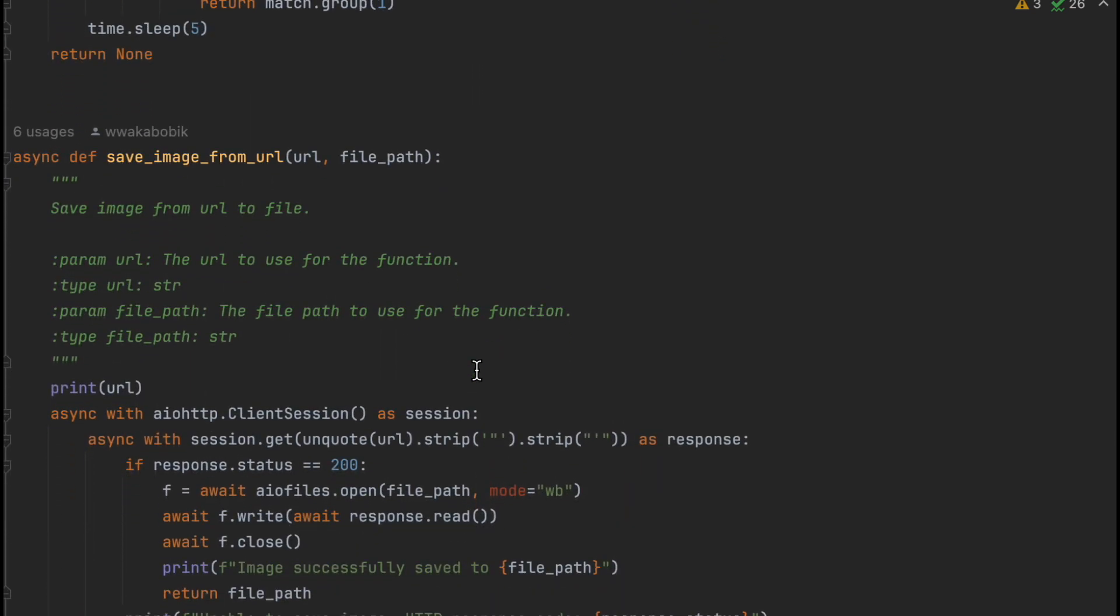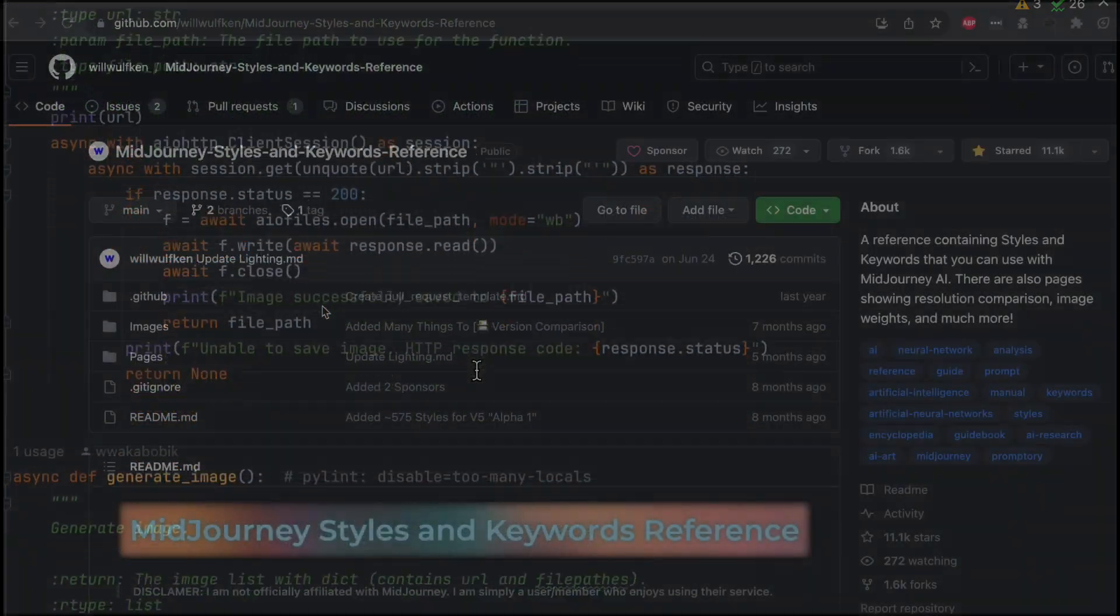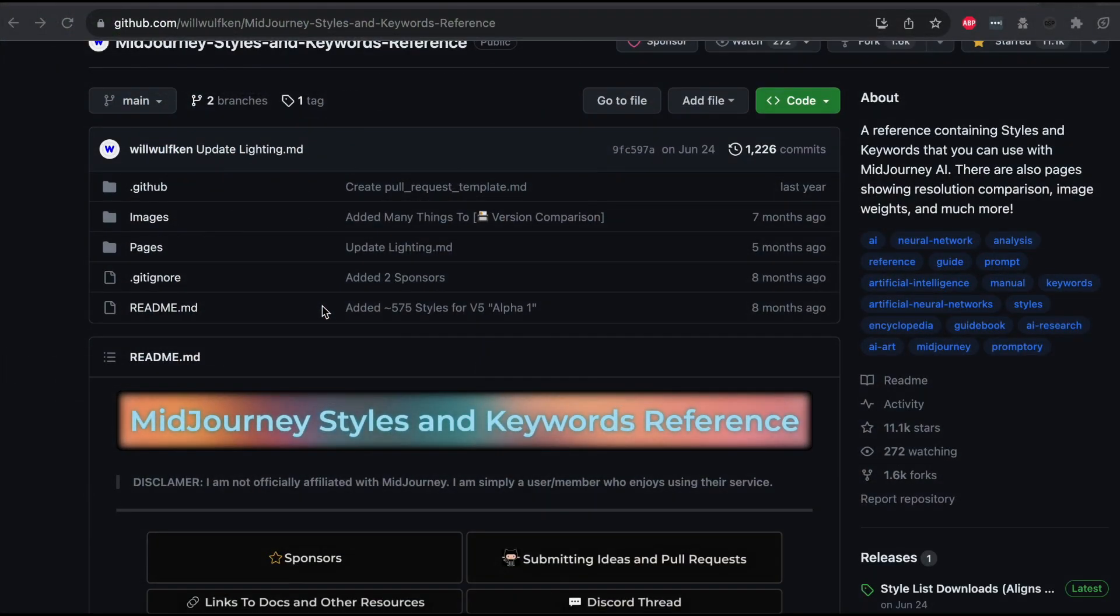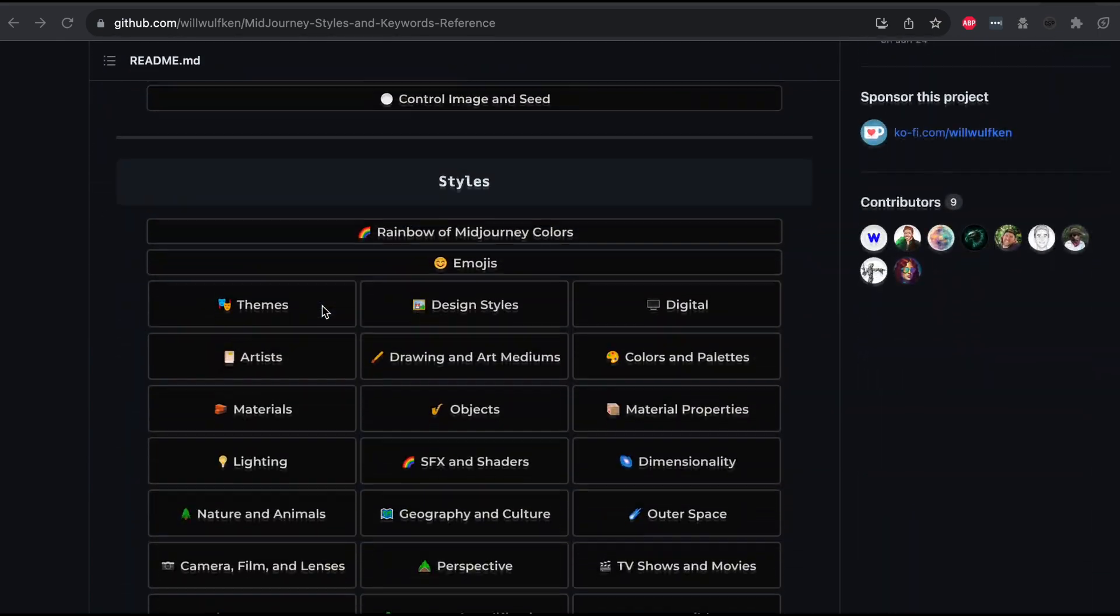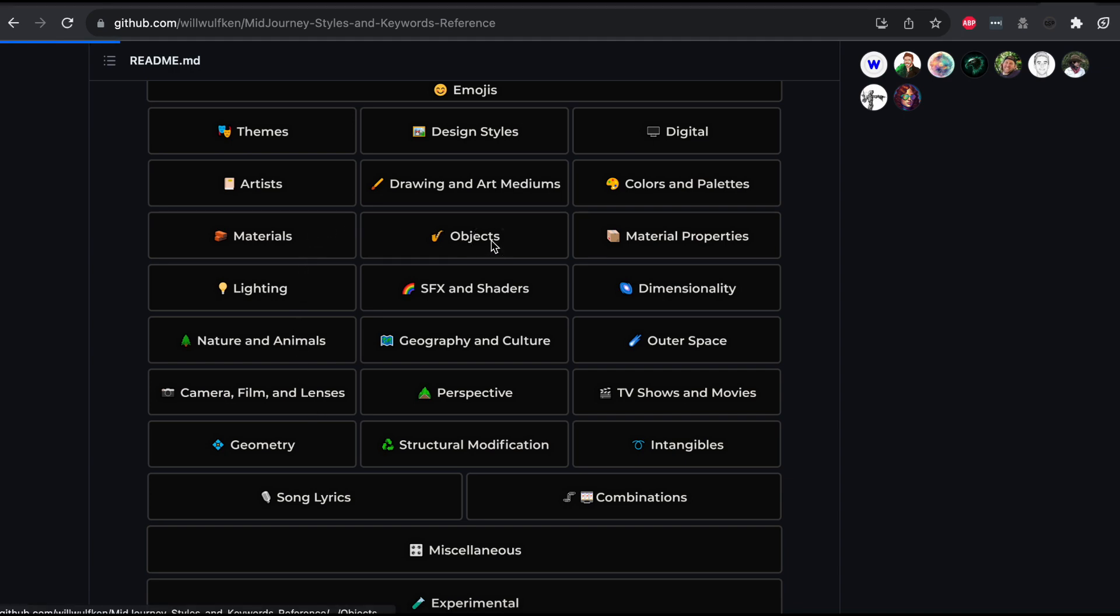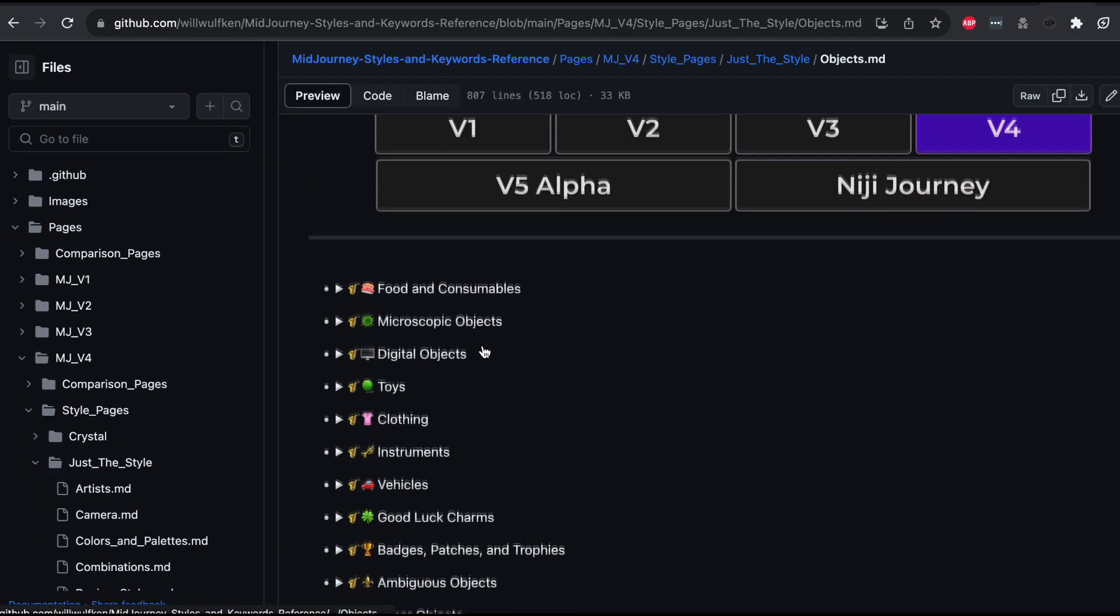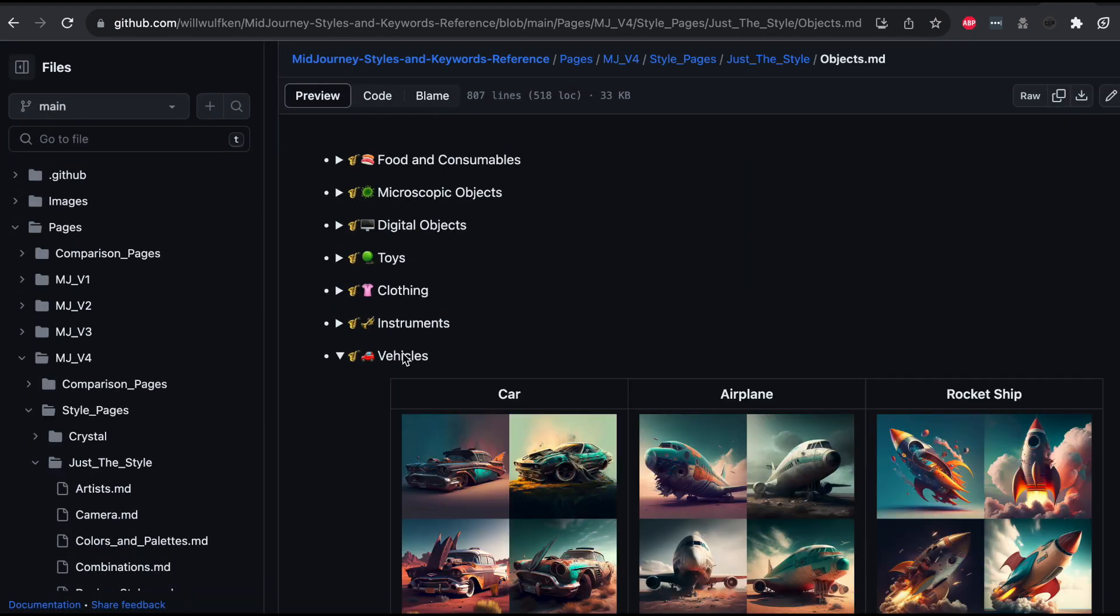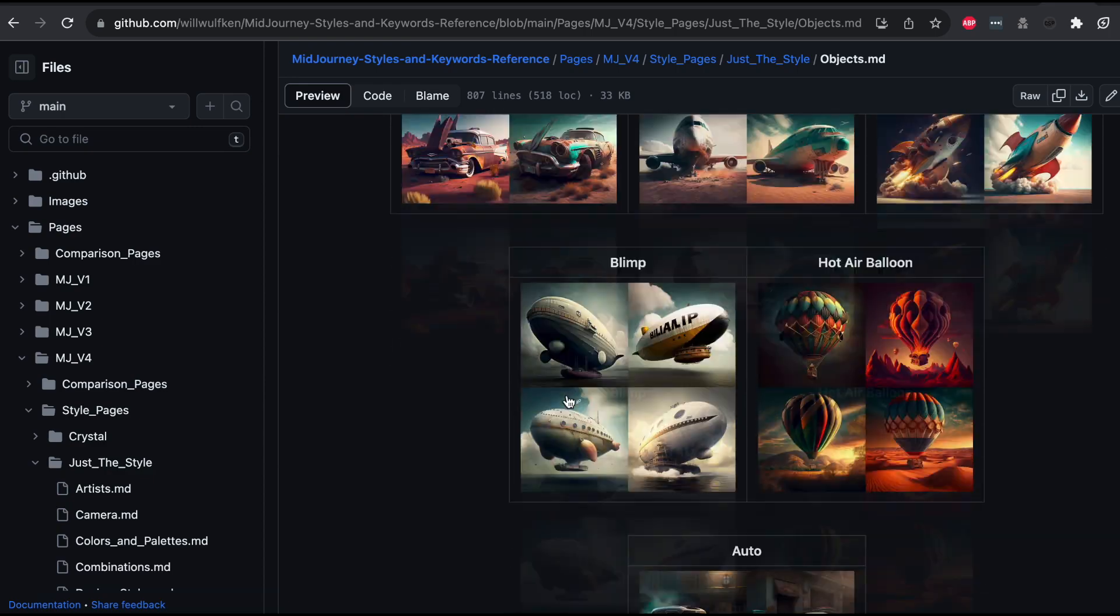But here's the kicker. If you want top-notch results, you'll need to use different prompts for different generators. In fact, it's best to follow the style guide for each generator. So, we'll use different prompts for each one. For Leonardo, prompt magic and alchemy work like a charm, but for Dali and Midjourney, more detailed prompts are the way to go.